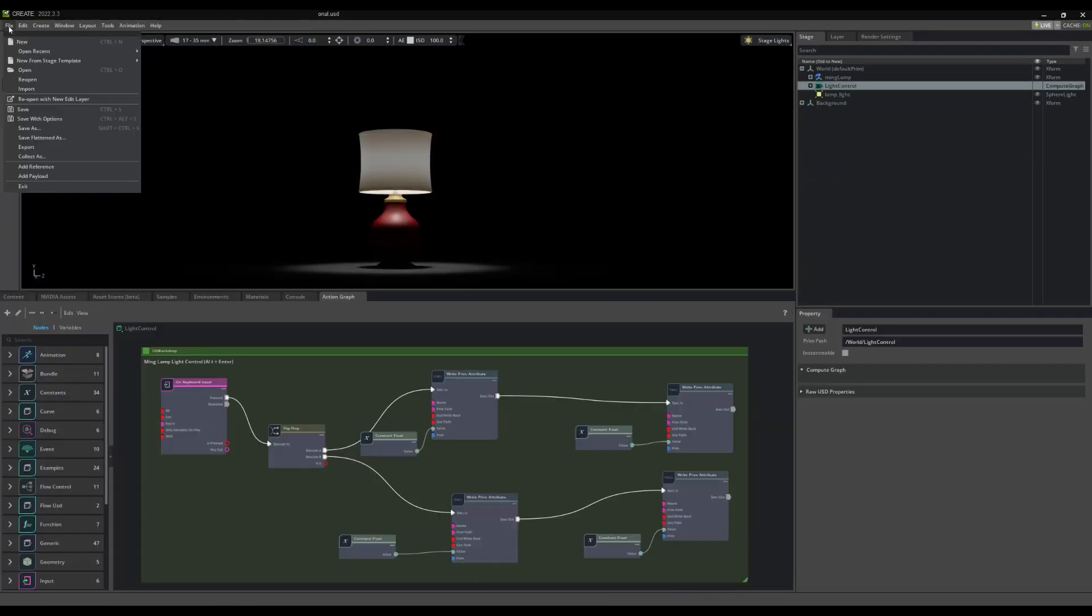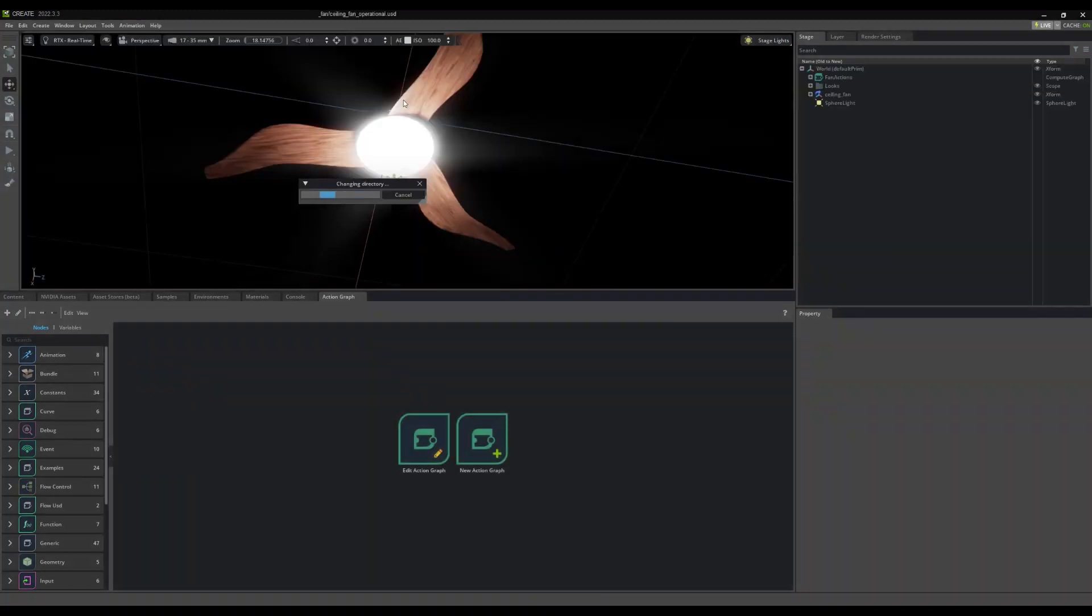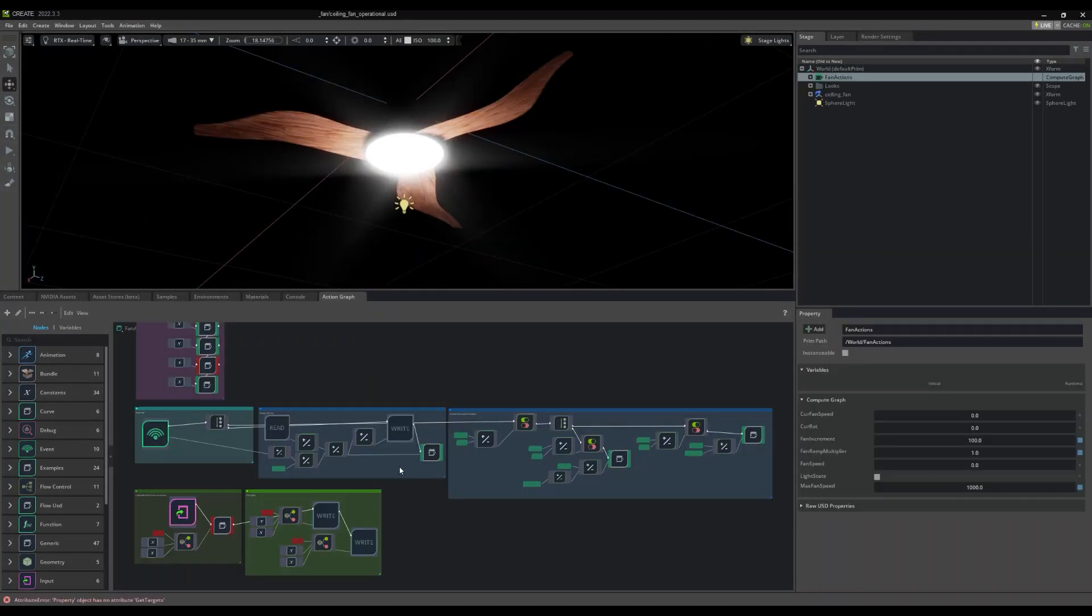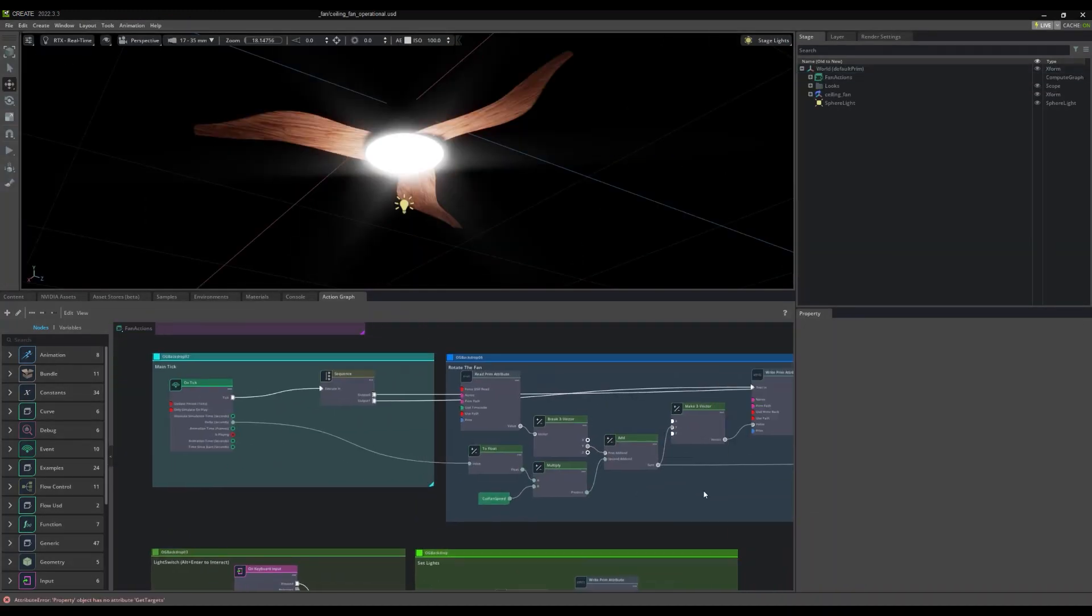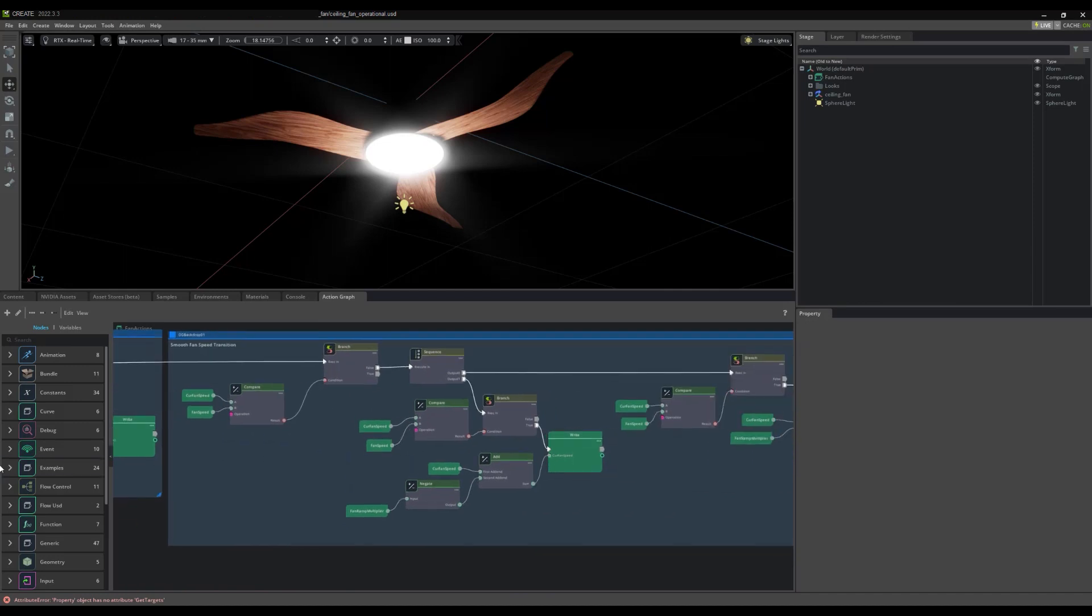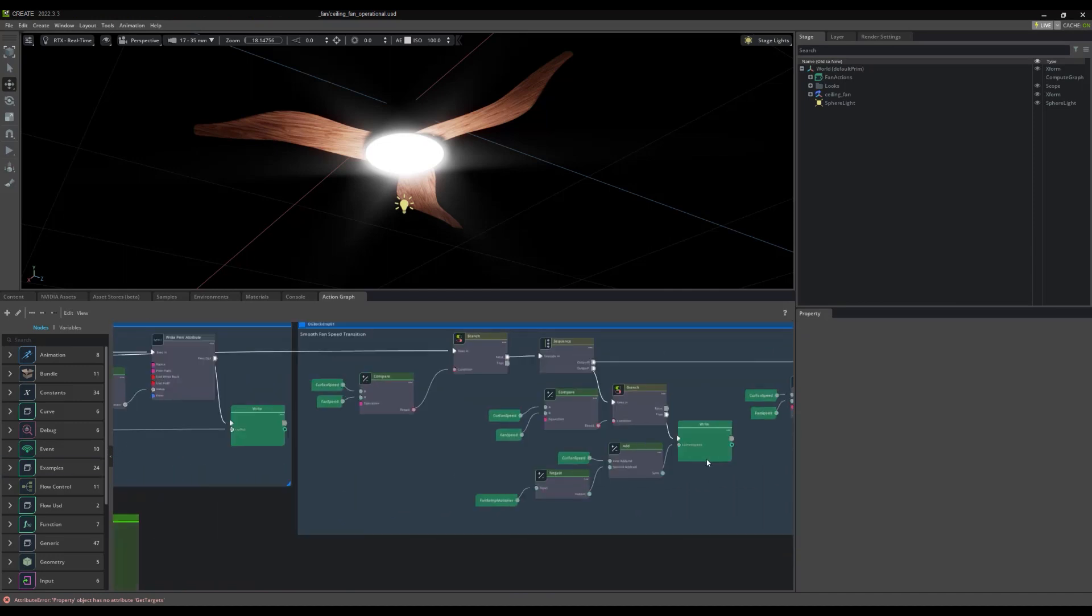If we open the fan, we see a complex, ramped multi-speed rotator and a light triggered on the same key as our lamp.